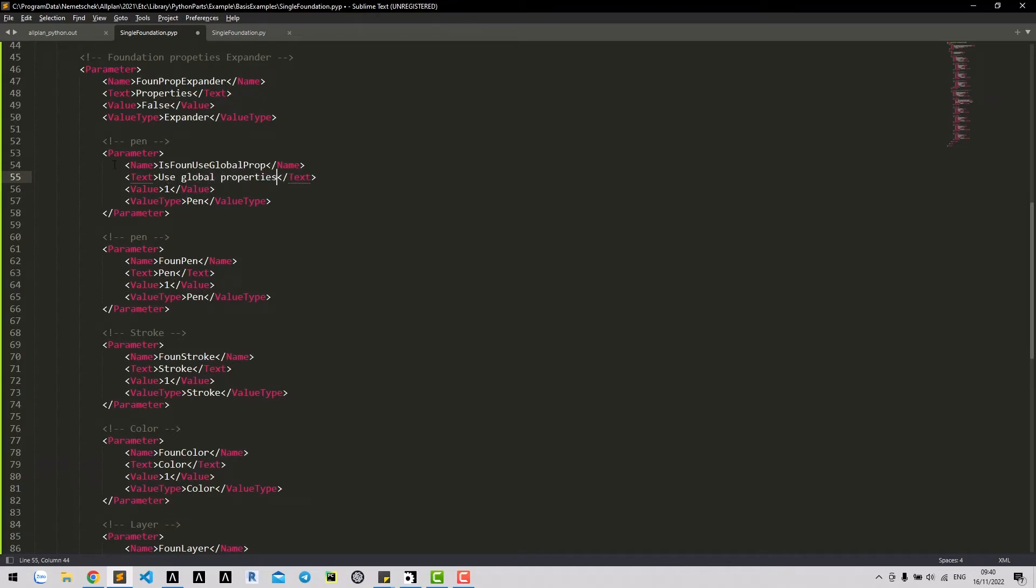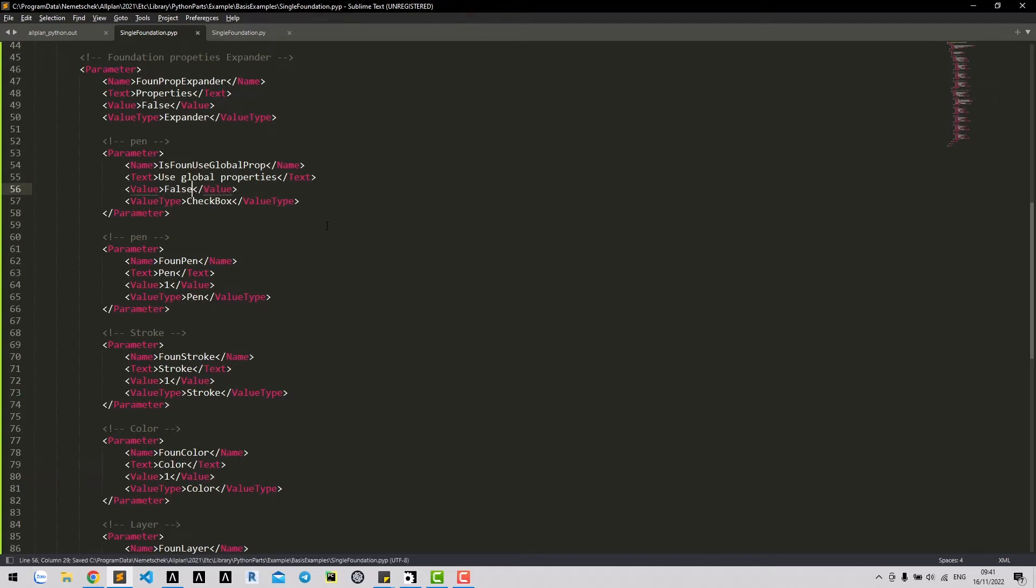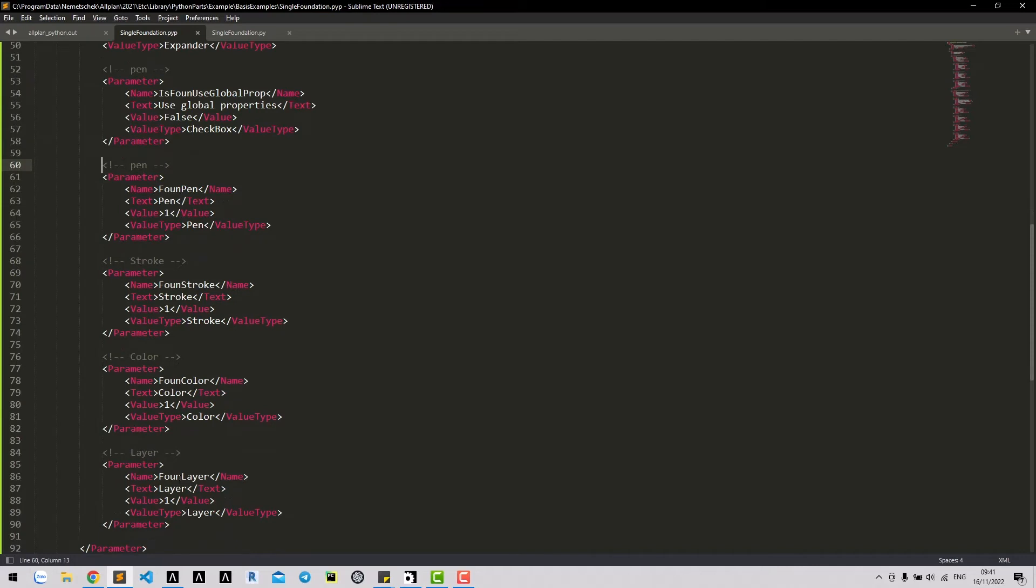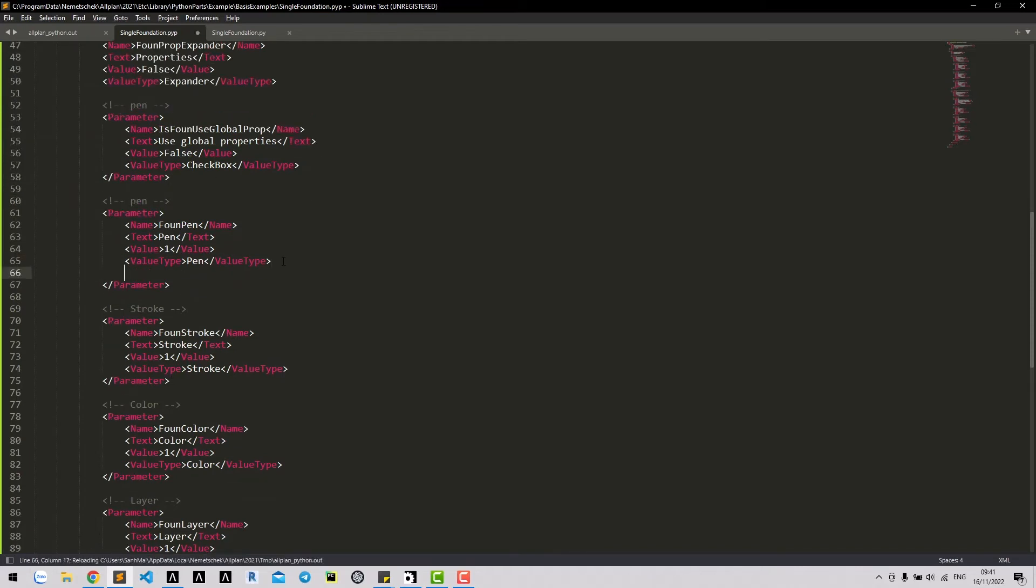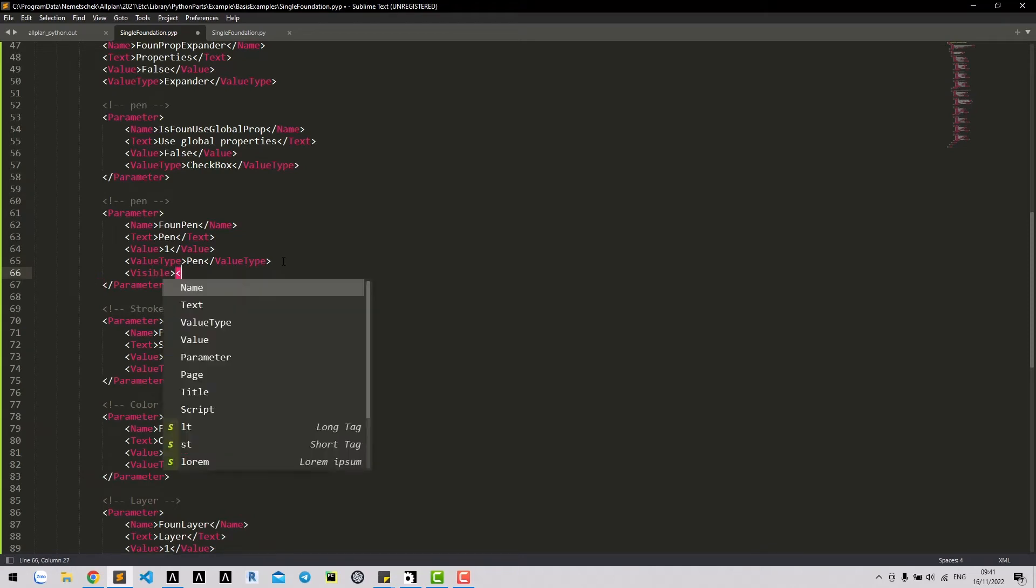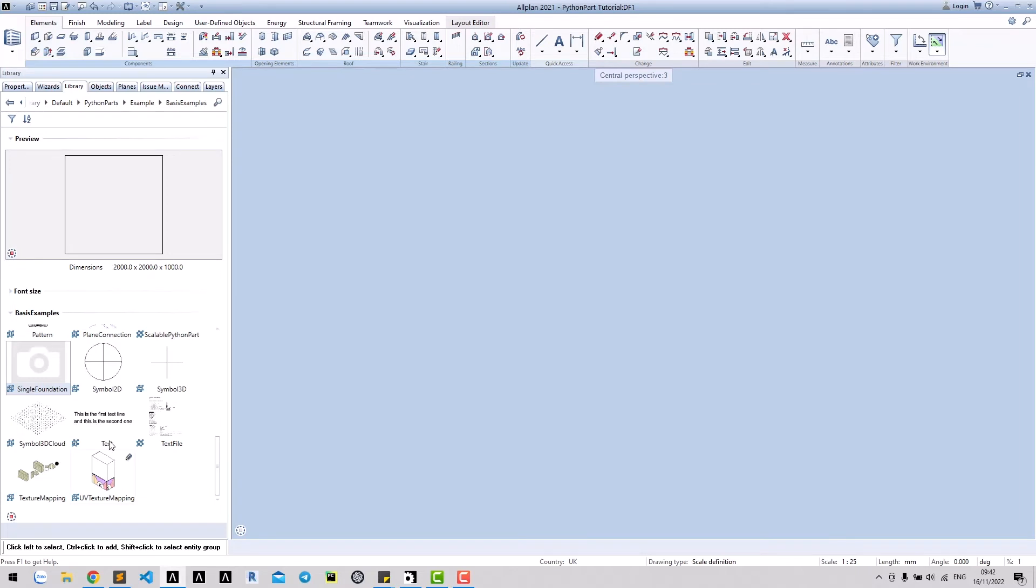This parameter has value type checkbox, and value can be true or false. It's not make sense to show other properties if we use global properties. To do that, we should use tab visible. If this parameter is set to false, the parameter will be hidden.